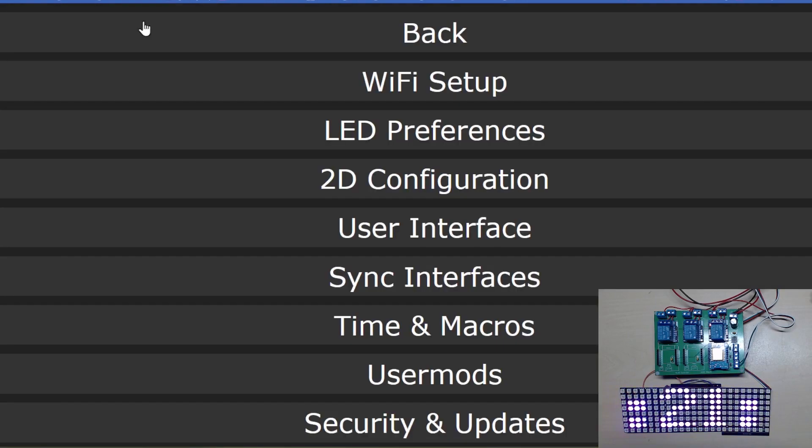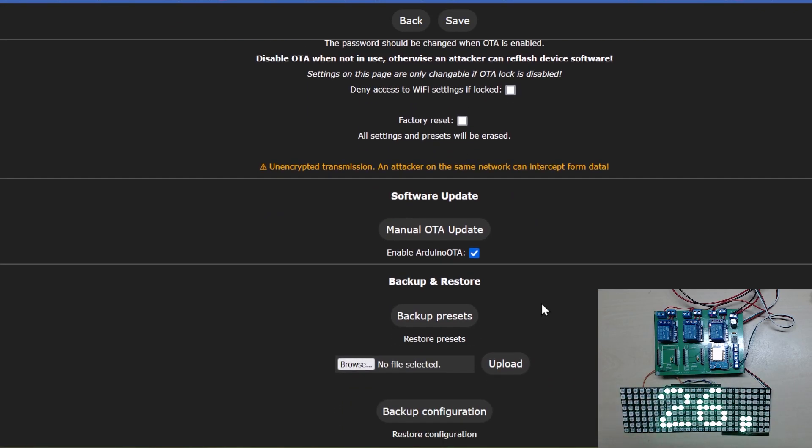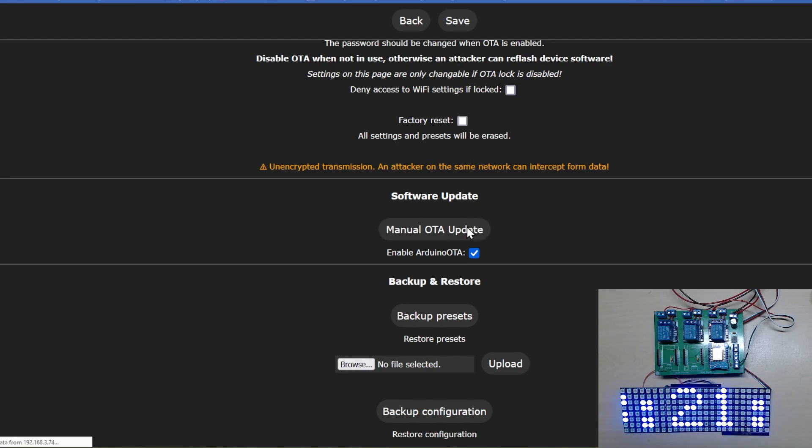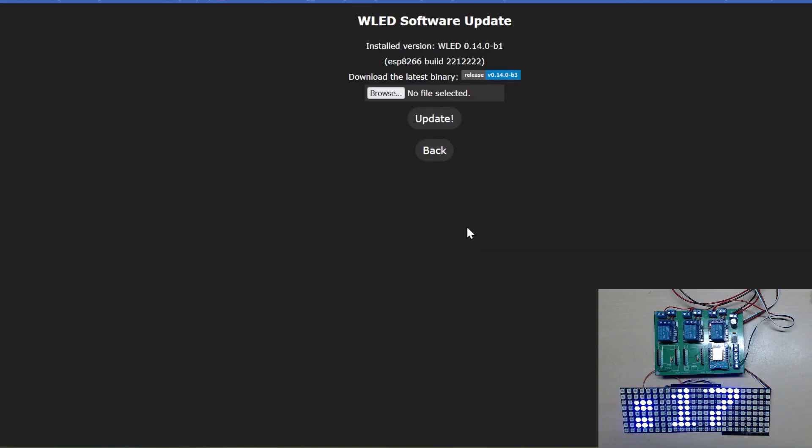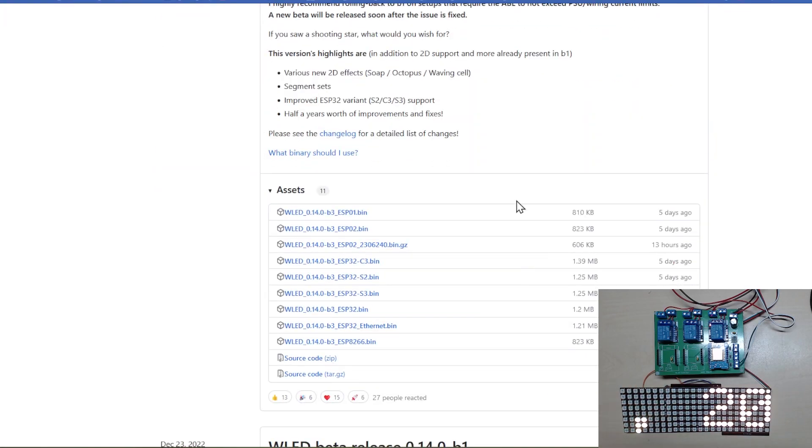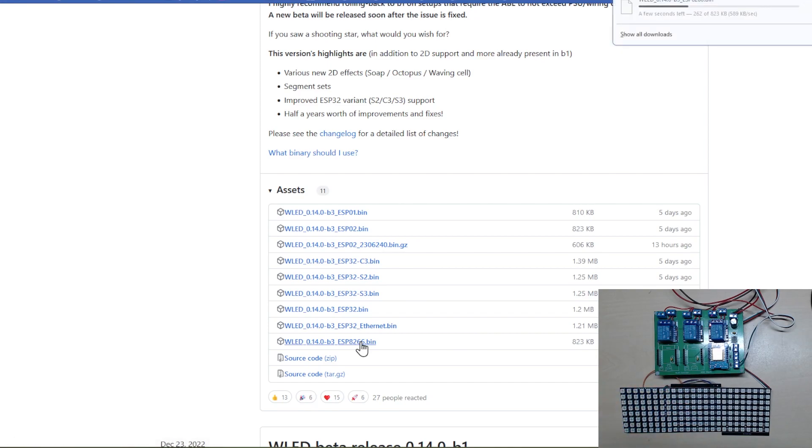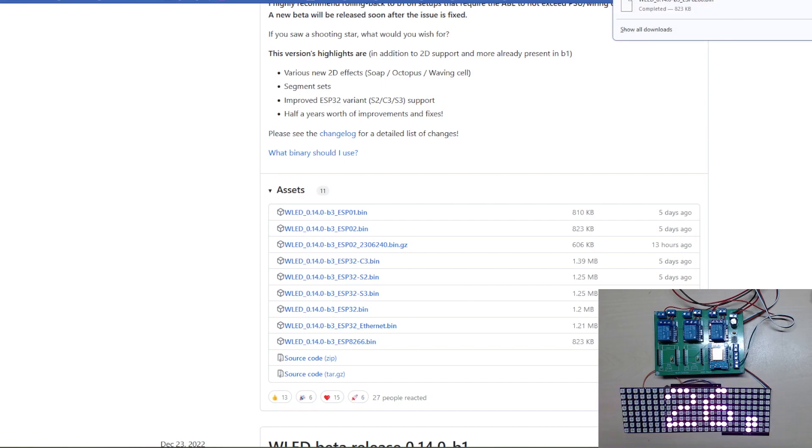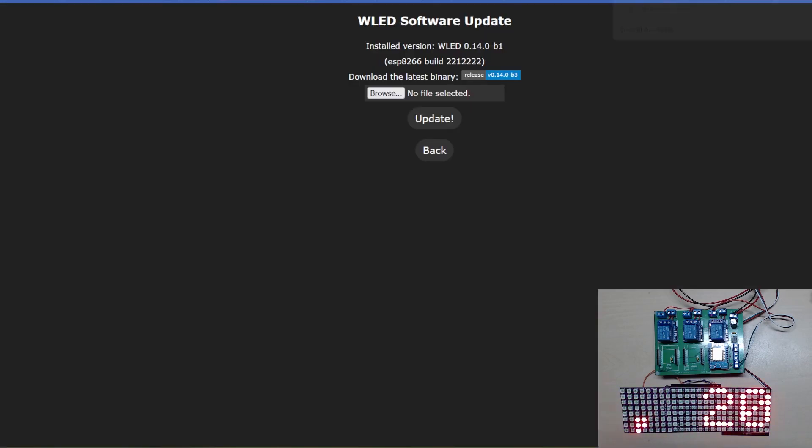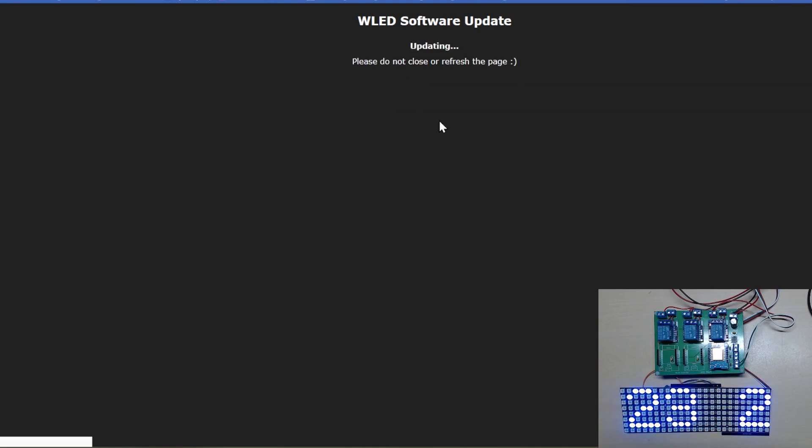First off we need to upgrade our version, so we go to Security and Updates, click on the manual OTA update. You can see we're running b1, the latest one is b3. We're going to click on that and because we're using ESP8266s, we're going to be downloading the ESP8266 bin. We've selected that from our download location.